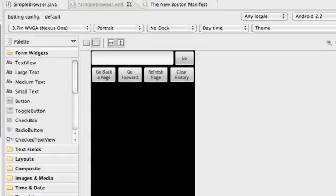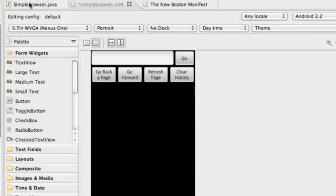What's up guys, welcome to your 89th Android tutorial for the New Boston. In this tutorial we're going to build a simple browser.